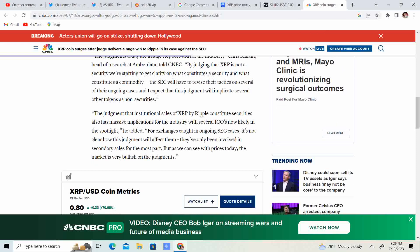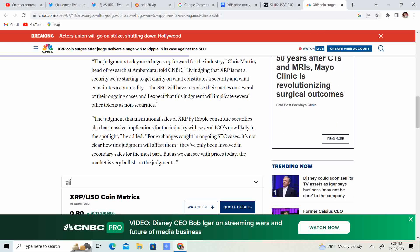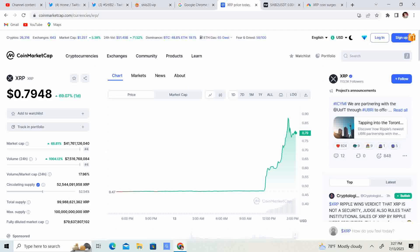So the judgment that institutional sales of XRP by Ripple constitute securities also has massive implications for the industry with several ICOs now likely in the spotlight. He added, for exchanges caught in ongoing SEC cases, it is not clear how the judgment will affect them. They've only been involved in secondary sales for the most part. But as we can see, the price this day, the market is very bullish on the judgments. So I am definitely bullish on the judgment.